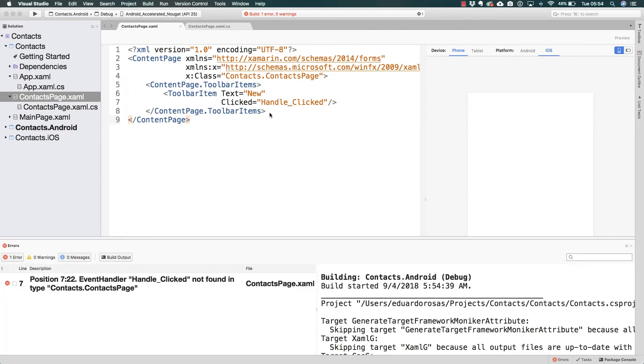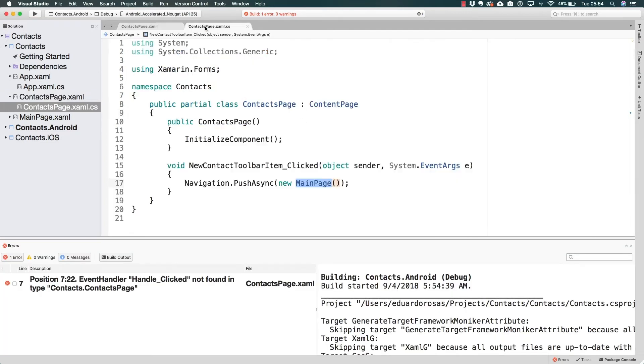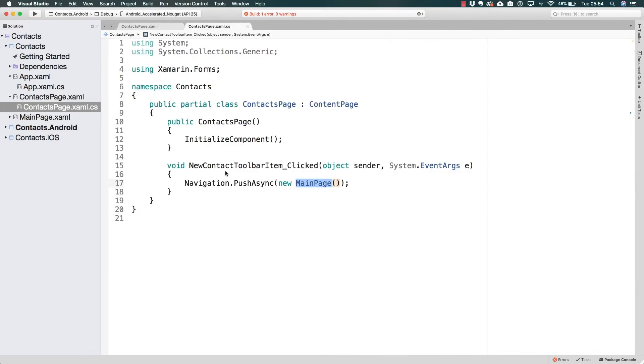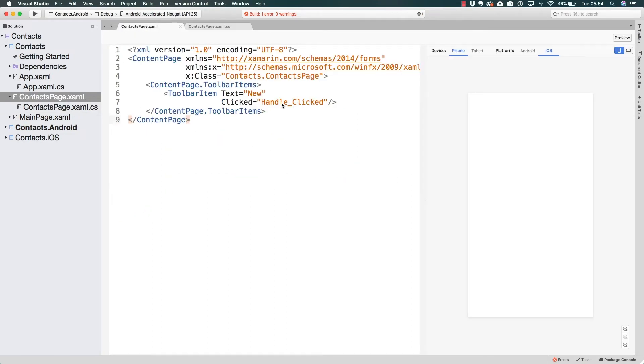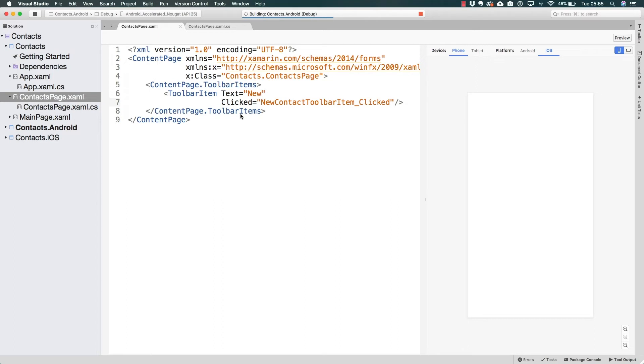By the way I do have an error because I changed the name of my clicked event handler in C# but I didn't in XAML, so let me go ahead and do so. So I was running this application and telling you how when we installed Visual Studio we searched for HAXM or the hardware accelerated options for Android emulation.